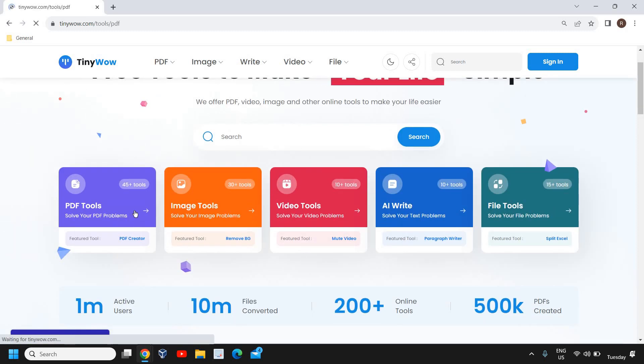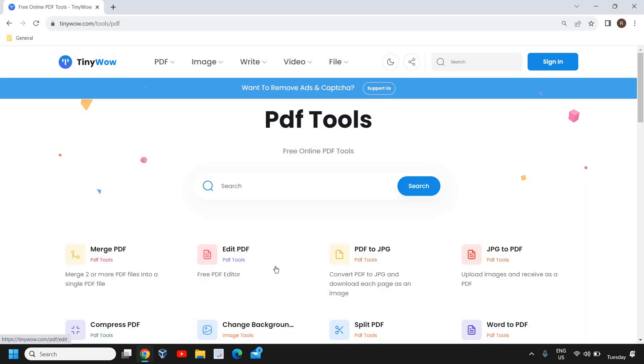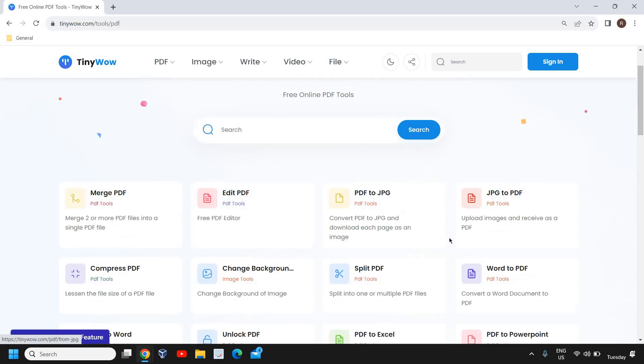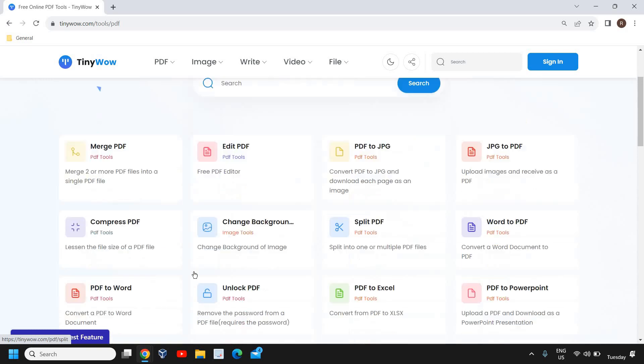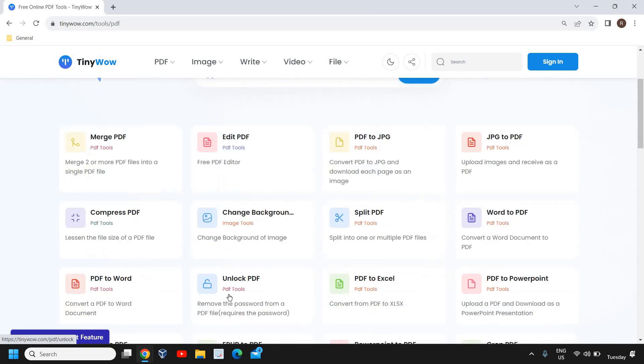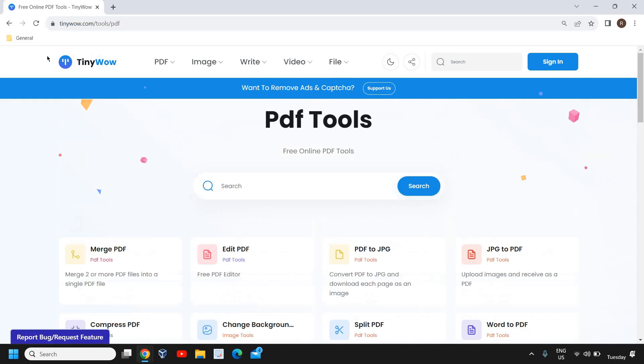go to PDF tools and you will find PDF to Word, merge PDF, edit PDF, JPG to PDF, compress PDF, PDF to Word, unlock PDF, PDF to Excel. There's a lot of things which you can do from